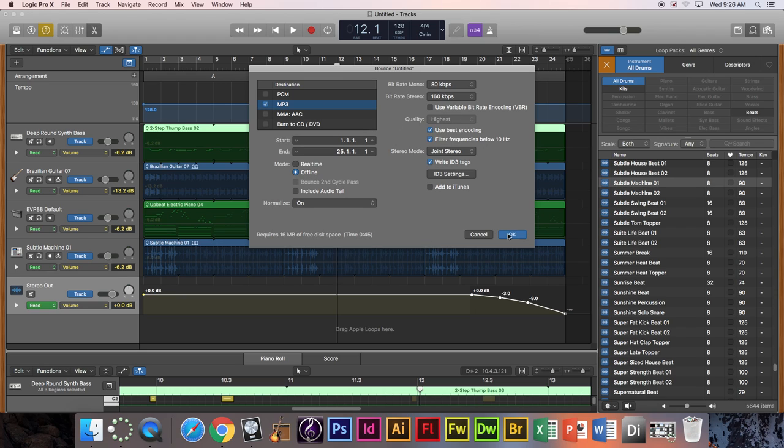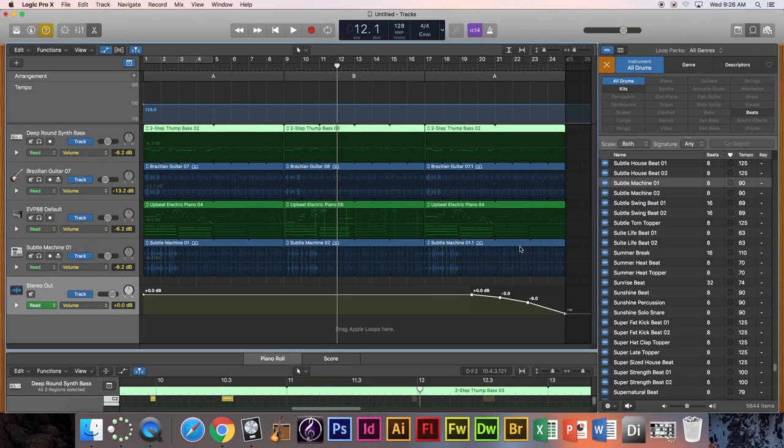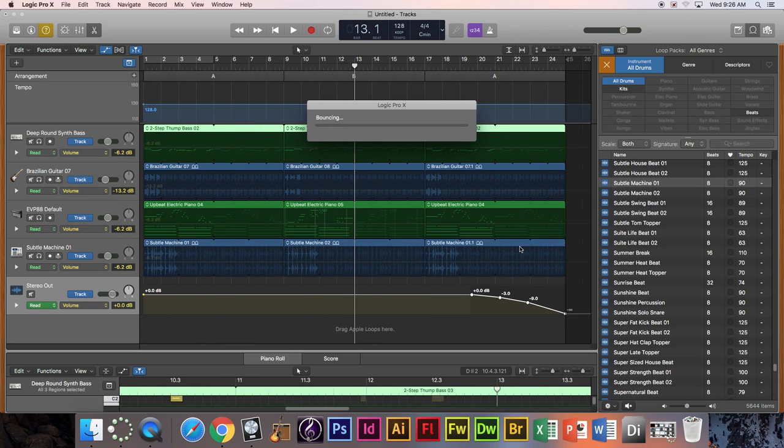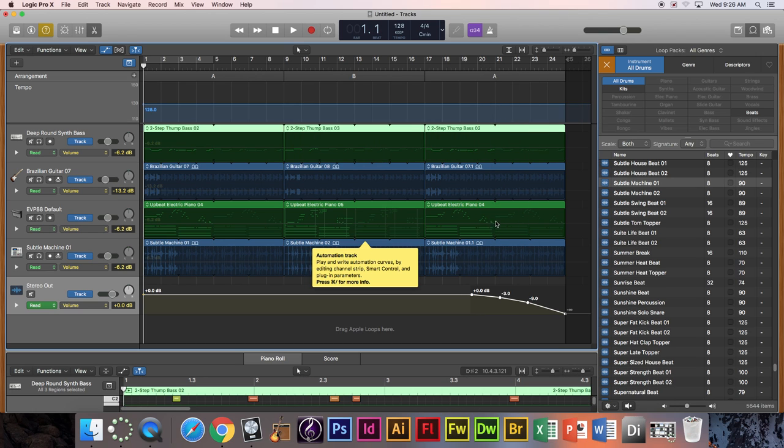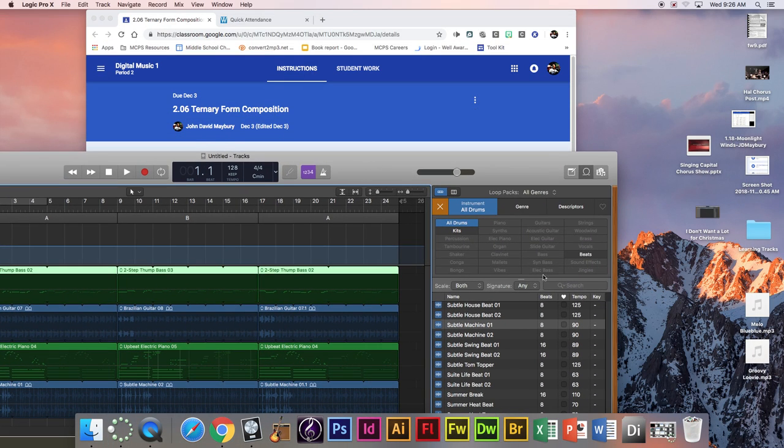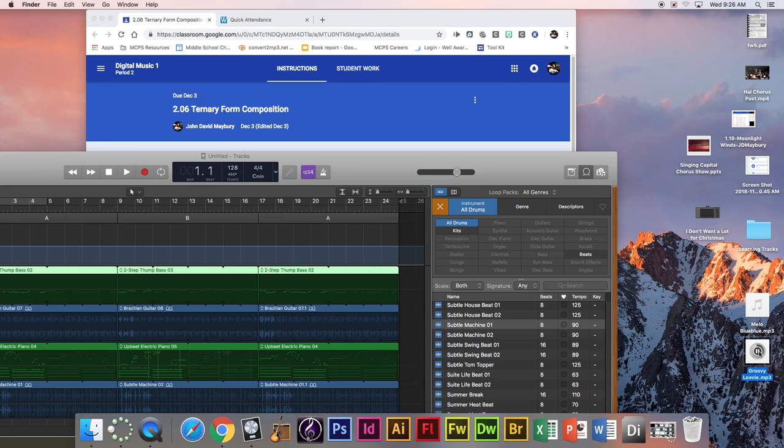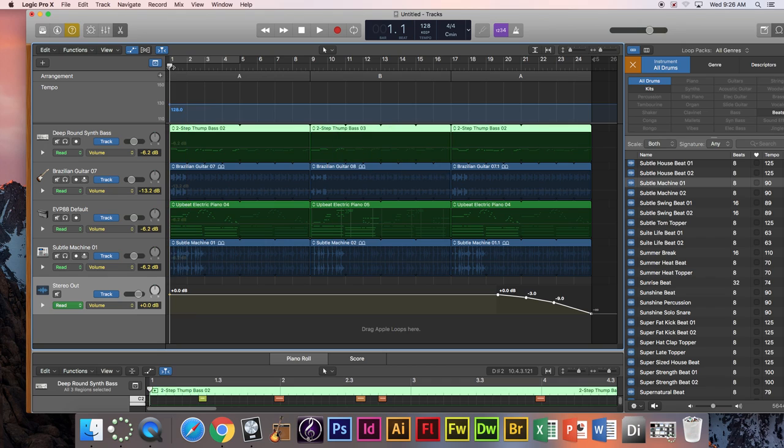And then I'm going to push okay again. And then I'm going to name it, of course I copied it earlier, groovy loovy, desktop, bounce. Next I'm going to take a screenshot. Let's see if it's there first of all. Groovy loovy, I can play it right off here. Let's see if that matches here. Yep it's good.